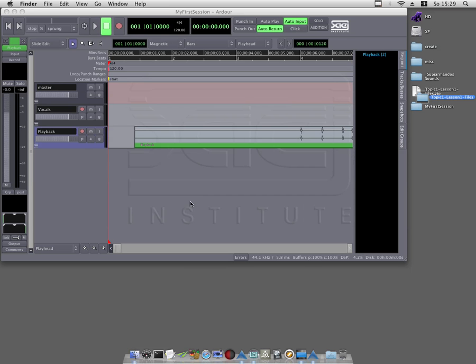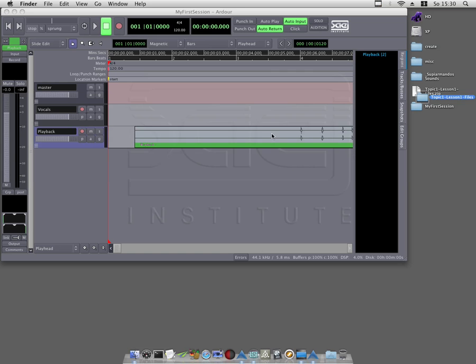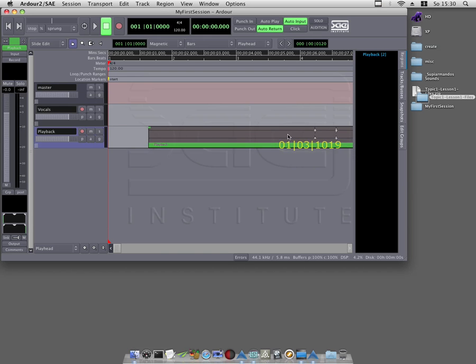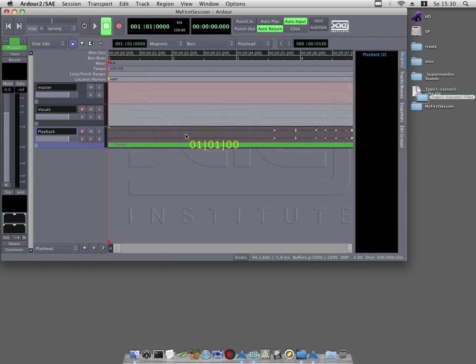Step 6: Now let's shift the region playback to the start of the session. To do so, move the mouse over the waveform and click and hold the mouse button. Move the region as far left as possible and release the mouse button. So I will do it like this.